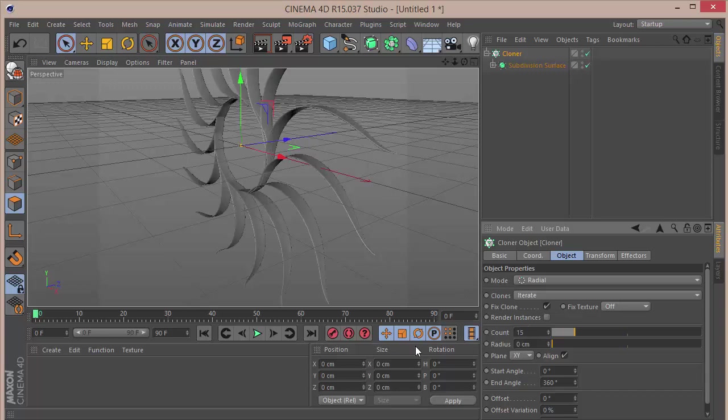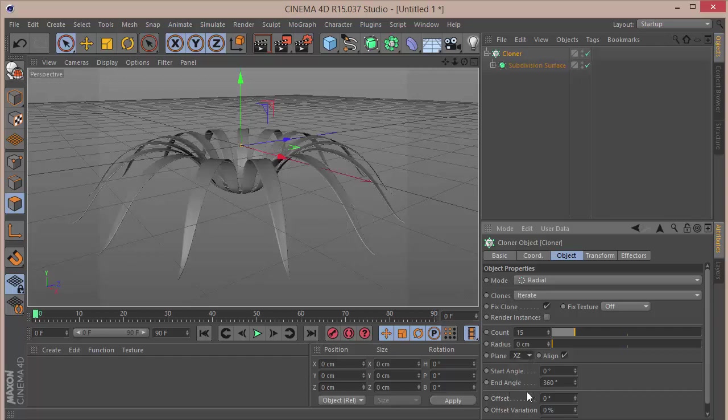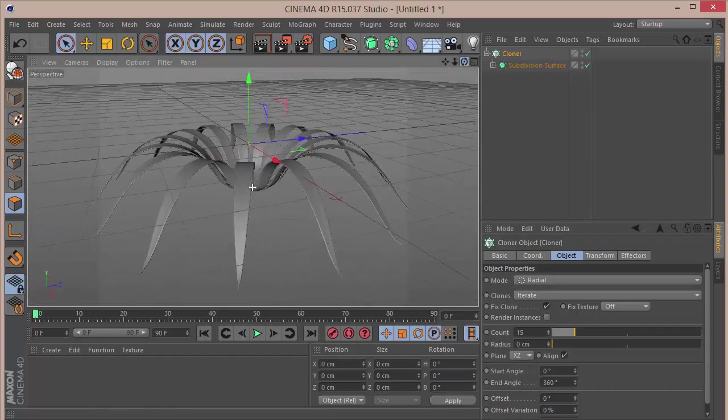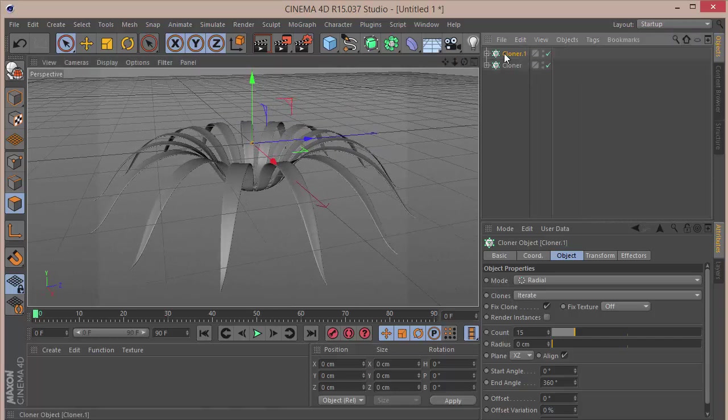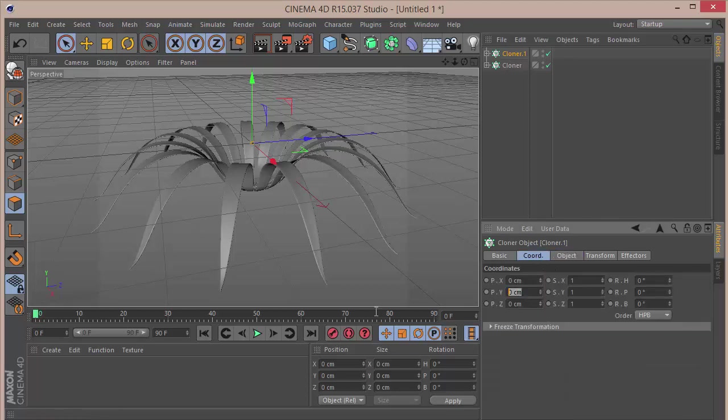And we're going to change the orientation to +X. Perfect, that is amazing. Once we're done with that, we're going to duplicate the Cloner.